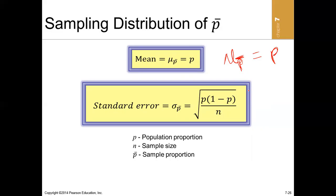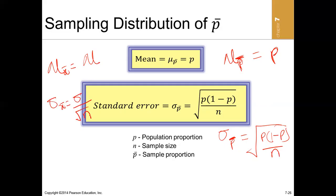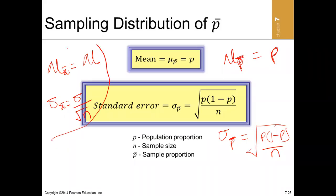The standard deviation of all sample proportions should be equal to the square root of (population proportion times (1 minus P)) all over the sample size. Compare this to the mean: for sampling distribution of mean, the standard deviation of sample means equals the population standard deviation over the square root of n. Here in proportions, we use this different formula.